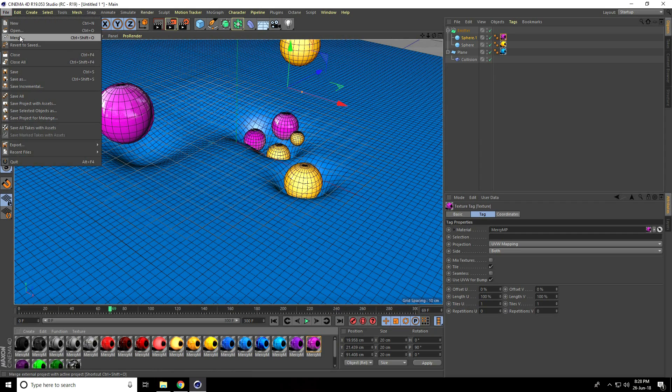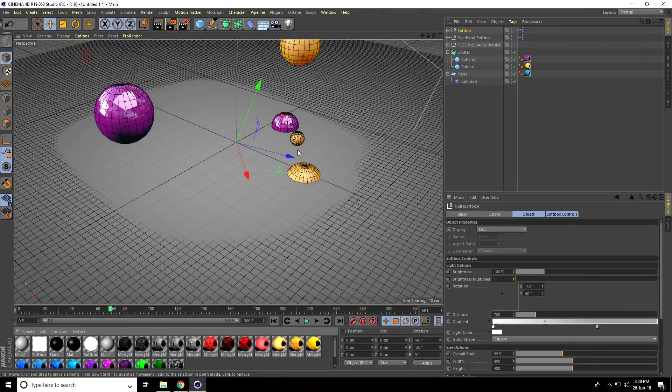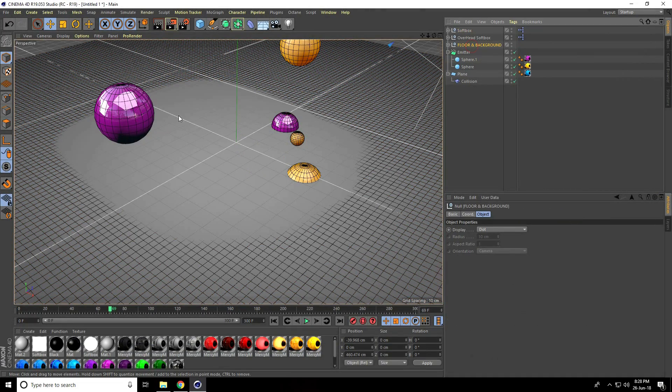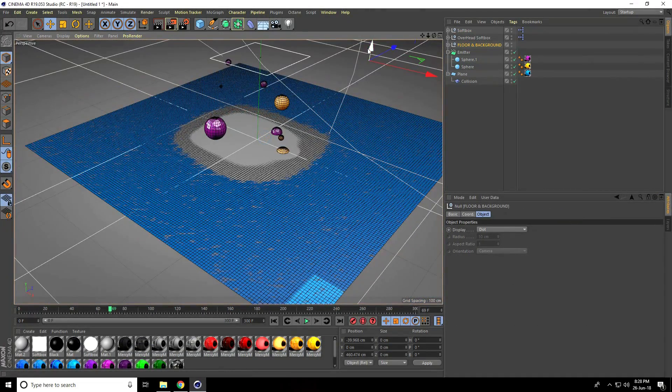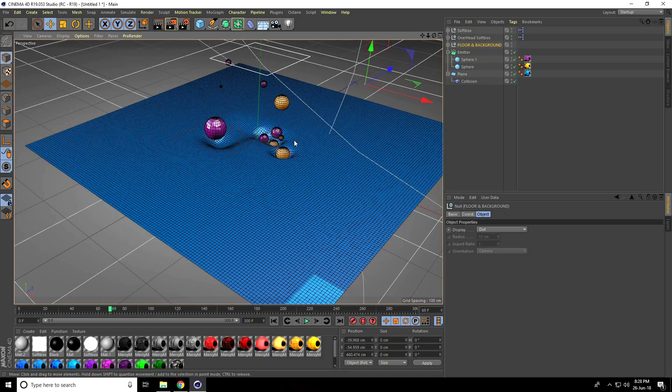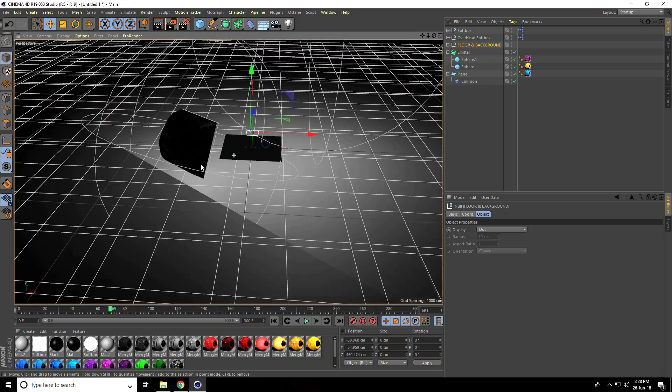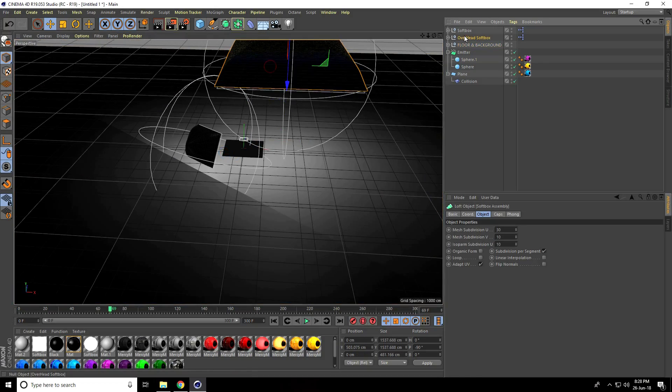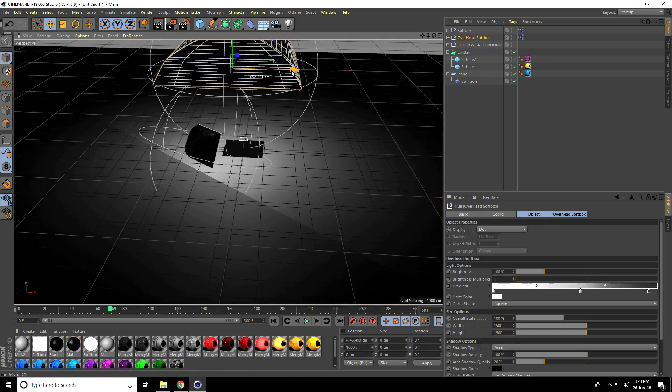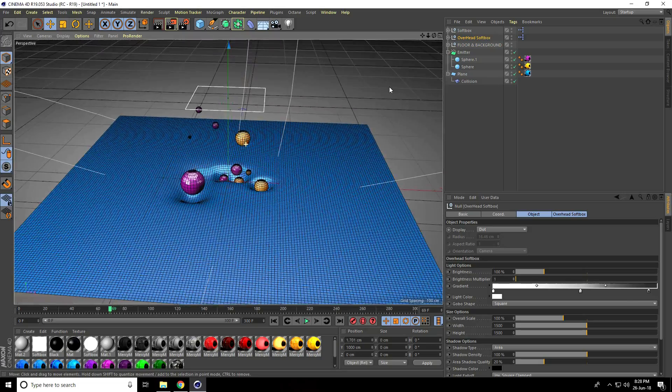I'll apply lighting with a floor and background, and set the light at the top. Make it a box and adjust it.